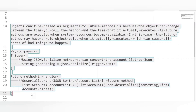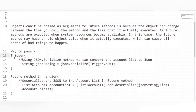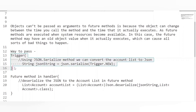We also have a way to pass the sObject through the parameter in the future method. As you can see, I have a trigger where I have passed the value of Trigger.new by converting it into a String using JSON.serialize — all the values are converted to a String. This String is then passed as a future method parameter, which satisfies the condition of passing only primitive types. Inside the future method, I deserialize this String and we get back the List of Account. This is the workaround to pass sObject values by converting them into a String.